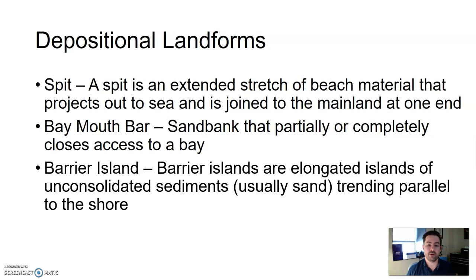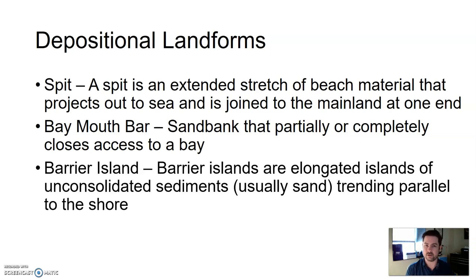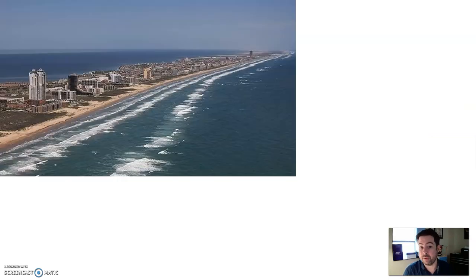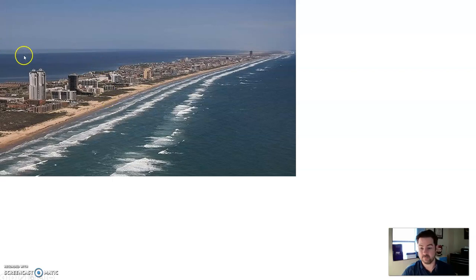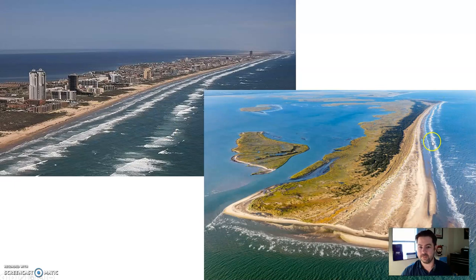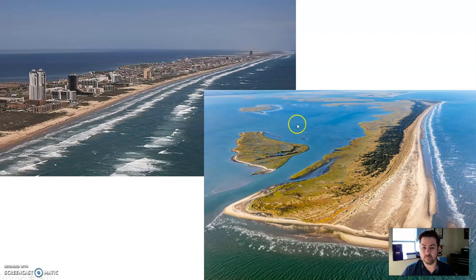Barrier islands are elongated islands of loose, unconsolidated sediment — usually sand — trending parallel to the shore. These are islands not connected to the shore. They run parallel to the shore, made up of mostly sand, and they form a barrier to the mainland. Here's an example — the main coast would be way back, out of the picture. You can see waves coming in from the ocean side, with the mainland way back behind the island. They provide protected, calmer waters on the landward side. However, barrier islands take a beating in storms and hurricanes.